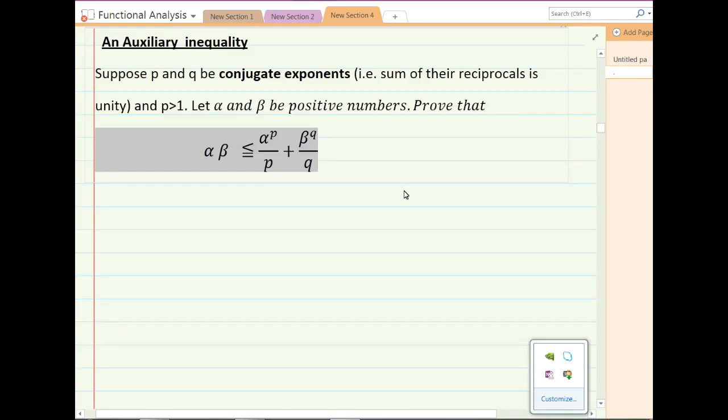In this lecture, we will prove an important auxiliary inequality that is very useful in proving some of the other important inequalities we will consider in the next lecture. Those important inequalities will be used in proving the triangle inequality for some important matrix spaces which will be studied in our upcoming lectures.